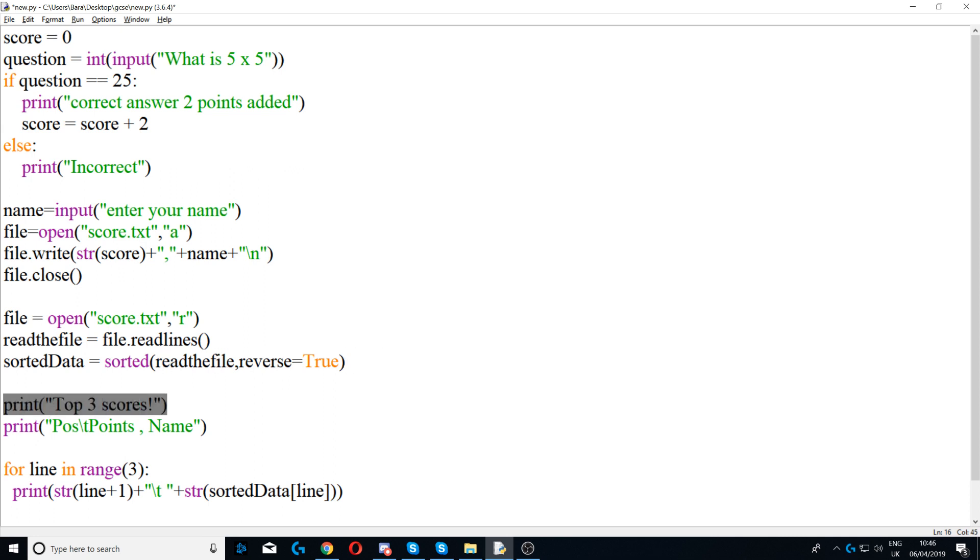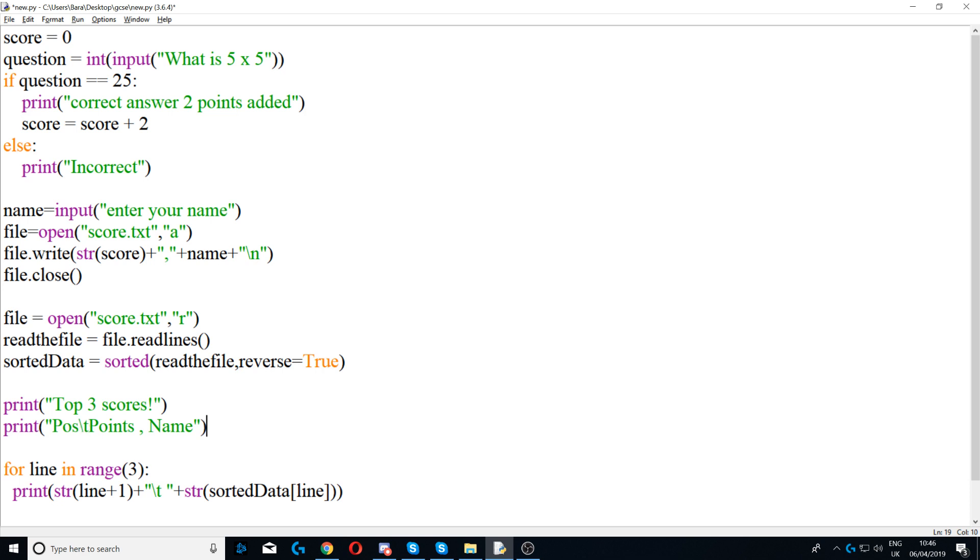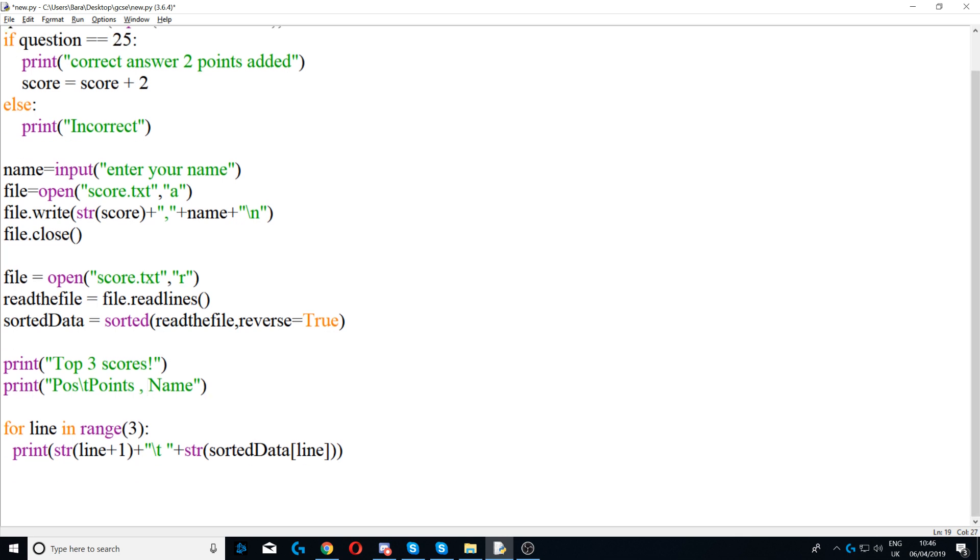Next we're saying print top three scores and then print position. And then slash t, what this slash t does is basically a tab. It presses tab in the text file, it creates some empty space in the text file. And then we're saying points, comma name, so it's separating points by name.